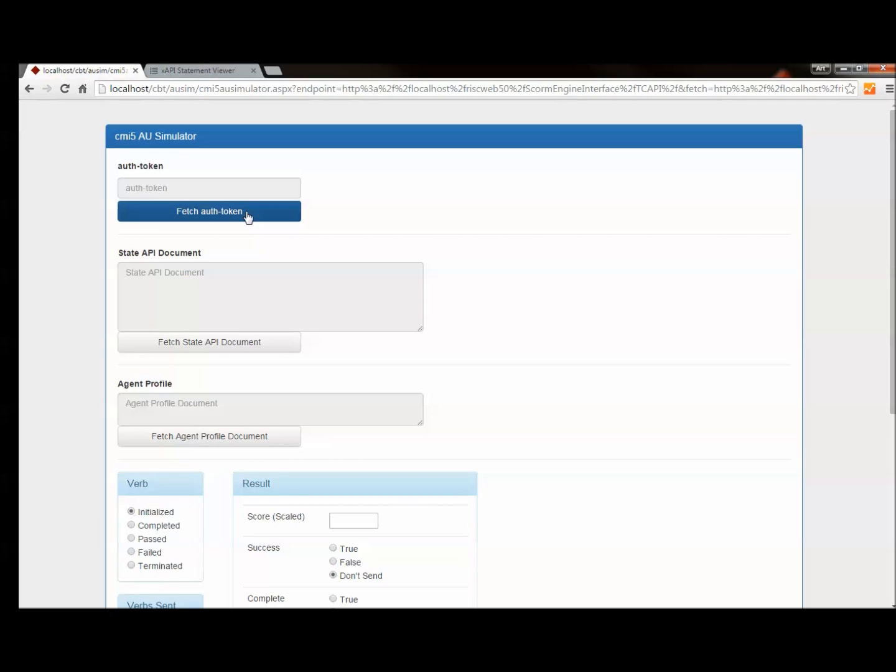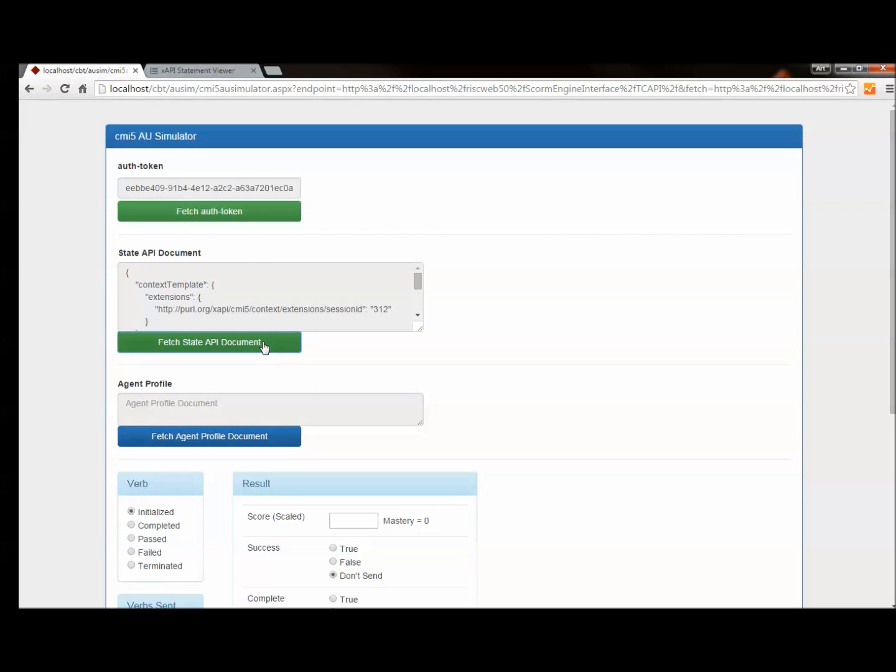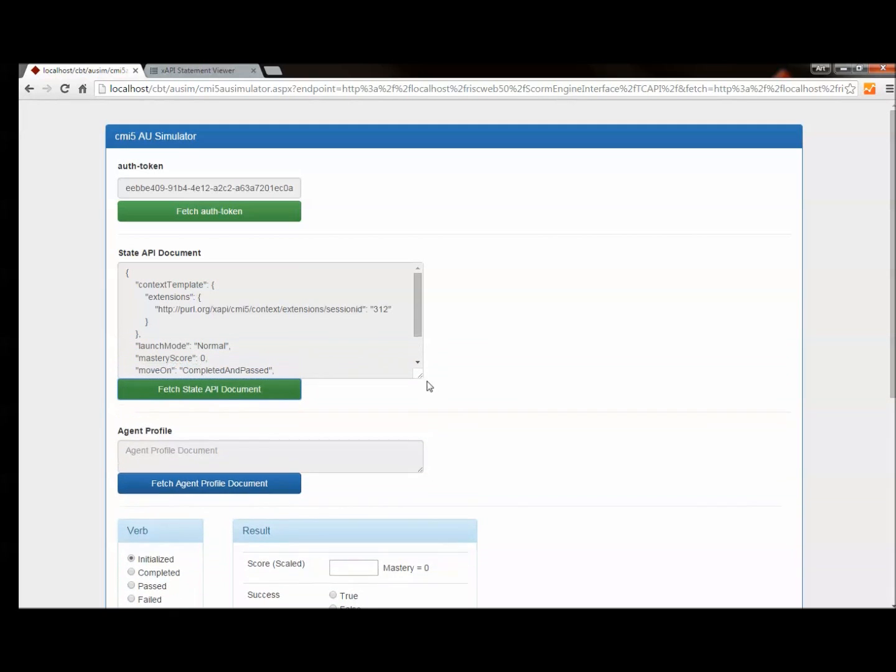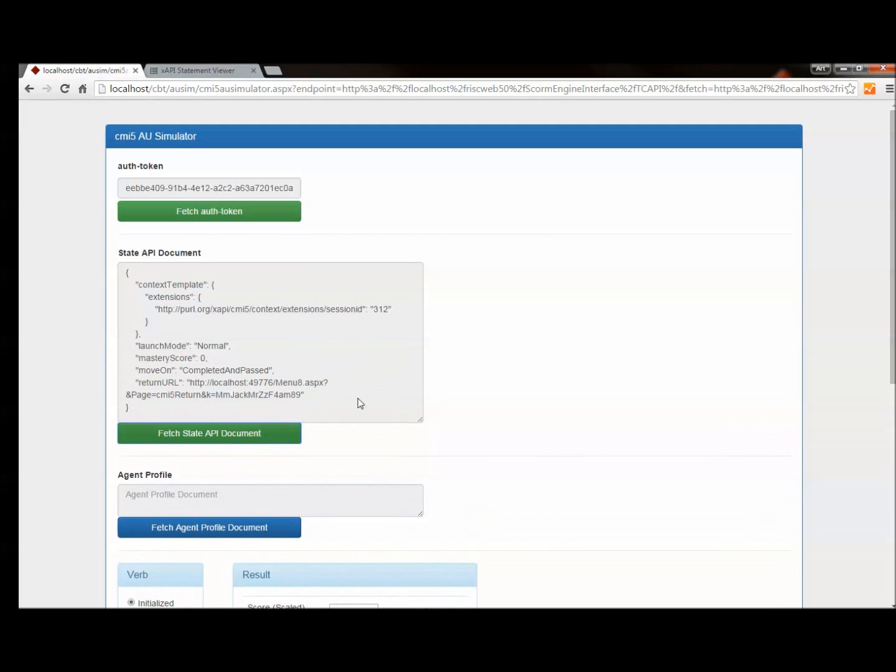The first thing I need to do is fetch the authorization token. That's got to be embedded in the header of every statement that I send. That's my authority to send to the Learning Record Store. Then I'm going to get my state document that was written by the LMS because this has some information I need.